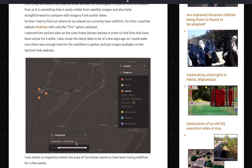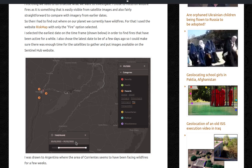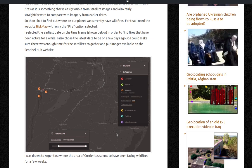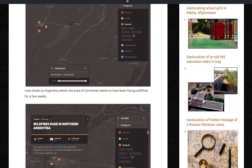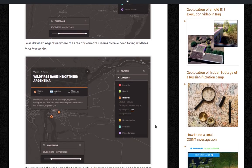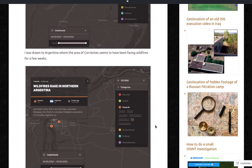I also chose the latest date to be a few days ago so I could make sure there was enough time for the satellites to gather and put images available on the Sentinel Hub website. My timeframe was the 9th February 2022 and the 20th of February 2022, which is more or less around the time that I wrote this blog entry.